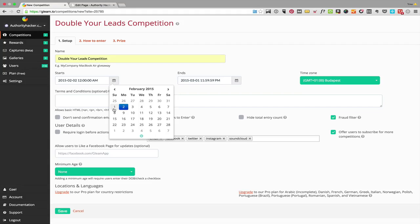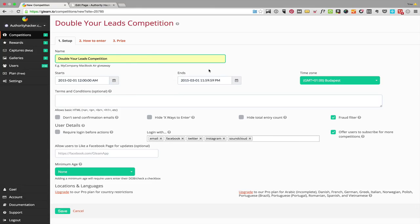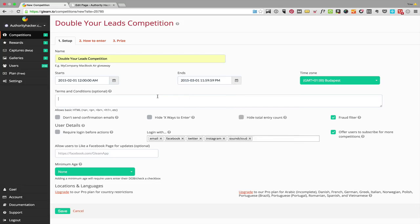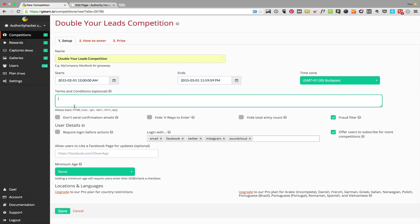I'm going to select a start date that's in the past so I can show you the active widget and what it looks like. I picked February 1st to March 1st, so that's a one-month competition — it's a little bit long and it depends on how much promotion you have stacked up. You can put your terms and conditions, and you can choose to send a confirmation email or not. When people enter the competition they get an email saying 'hey, you just entered the competition, here are the actions you took.'